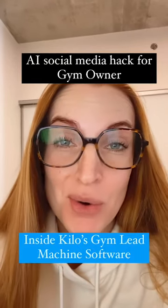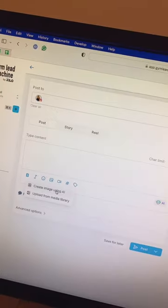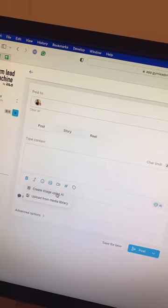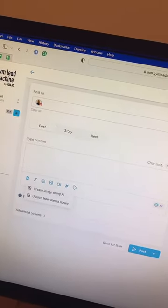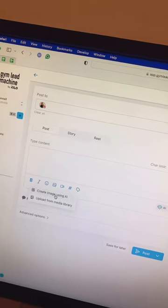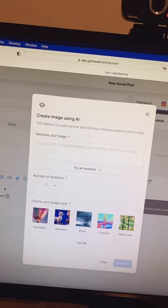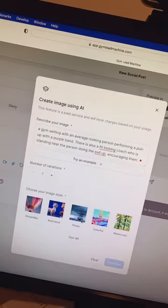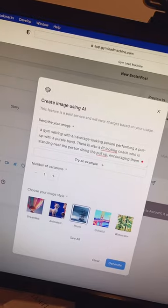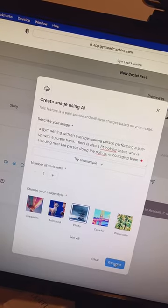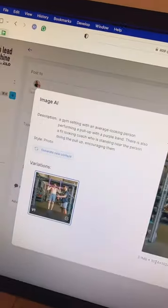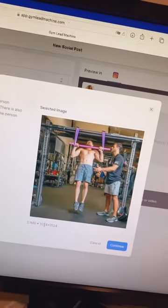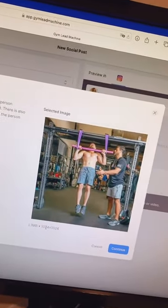And it doesn't have to involve a whole lot of work. Once you're logged into the social media planner, all you have to do is create an image using AI. You can then go ahead and describe the image, choose the image style, and then hit generate.